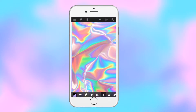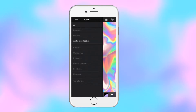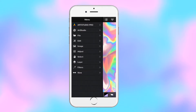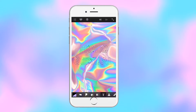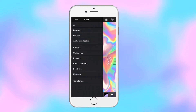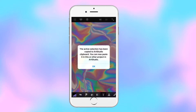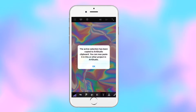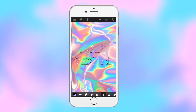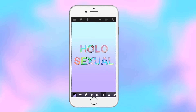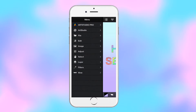Then we're going to go into the layers option, make sure the text layer is the active layer, and then do the 'alpha to selection' — it will only select the text. Then make sure you're on the holographic layer, inverse the selection, and hit cut so that it looks like that.